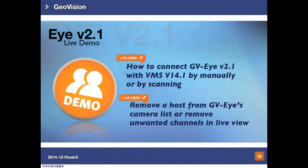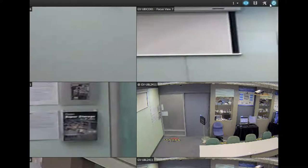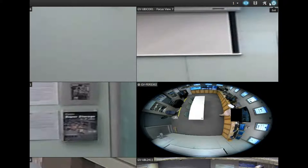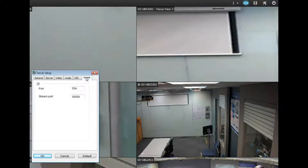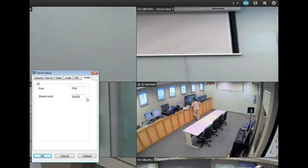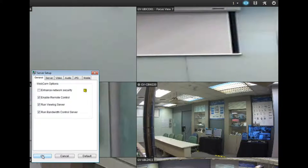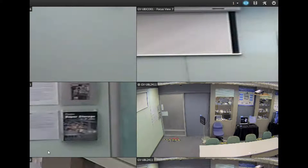In this live demo, we will show how to connect GVI version 2.1 with VNS 14.1 by manually or by scanning. First, you have to enable the webcam service. Find the toolbar, go to Network, then Webcam Server. Make sure the mobile port is available for streaming on port 5600 — this is the default port for video streaming. Click OK.